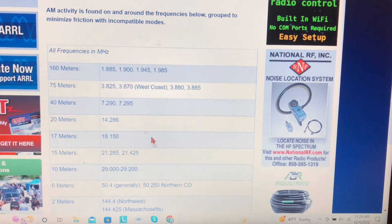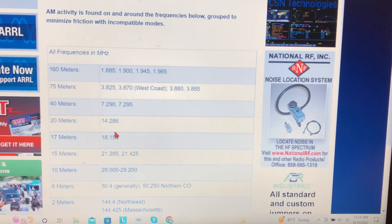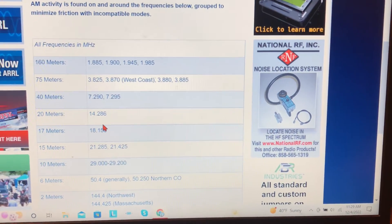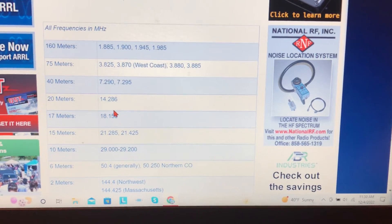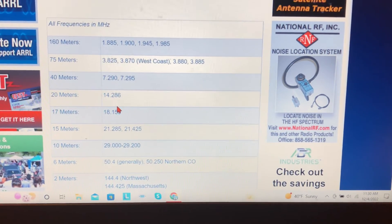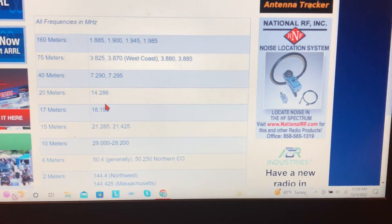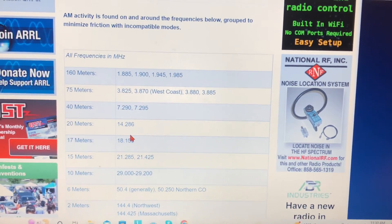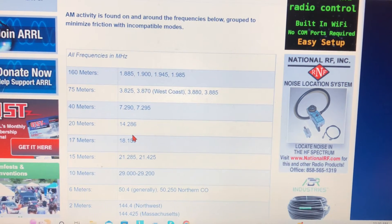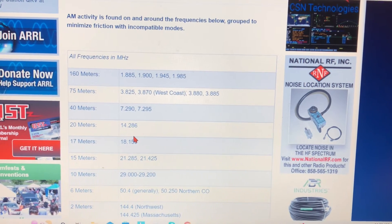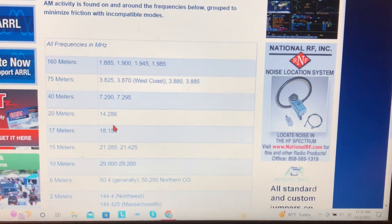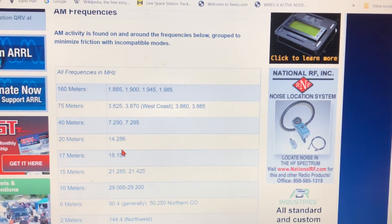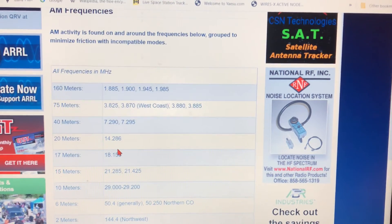Does anybody use AM? I've been sitting over here on 29.20. This said here, from 29 even to 29200 is like the calling frequency area for AM. So I was just curious, is anybody using amplitude modulation on the ham bands other than 160, 75, and possibly 40?